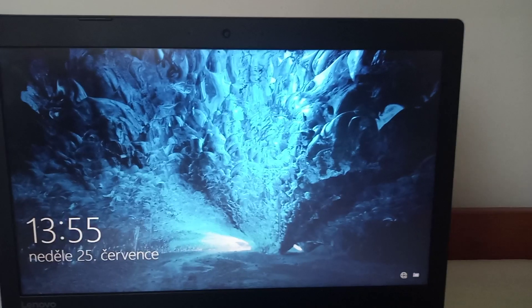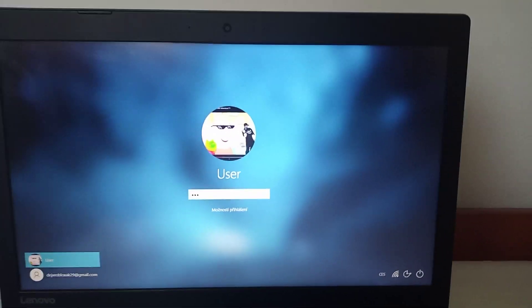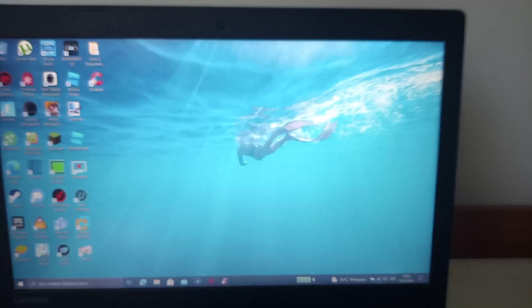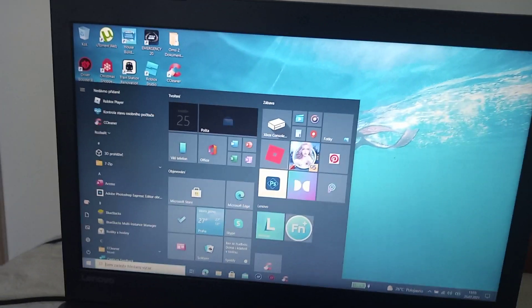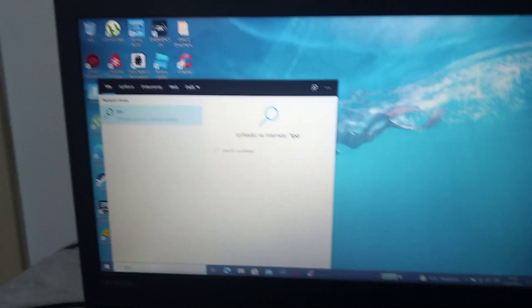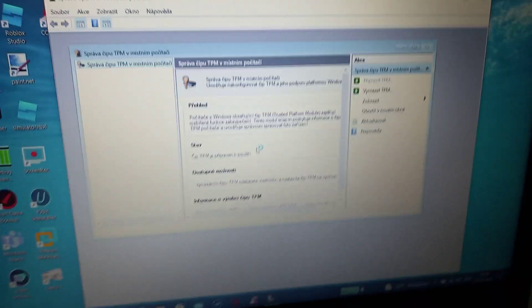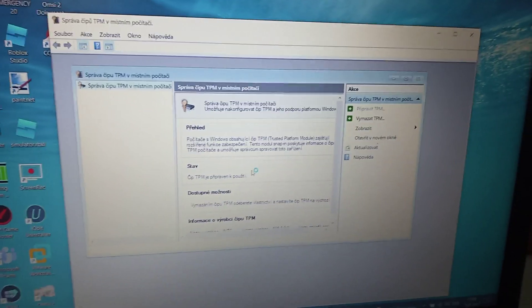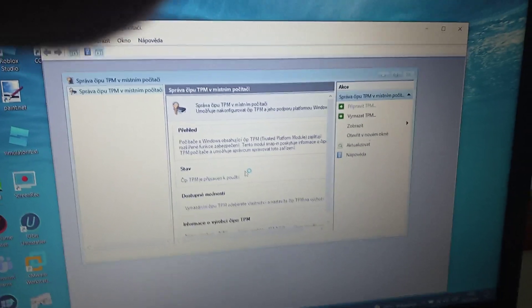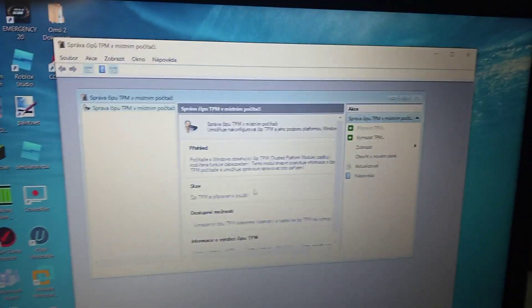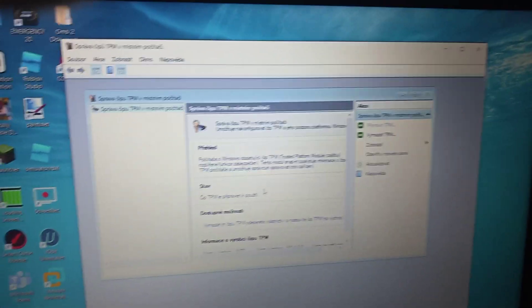Just log in to your account. If you type TPM.msc, as you can see it's turned on. Nice, okay, bye.